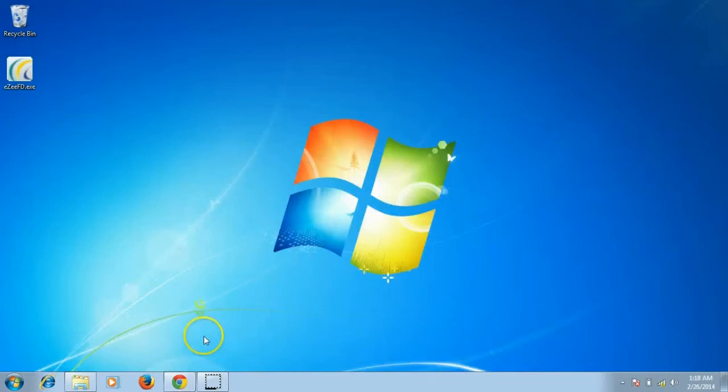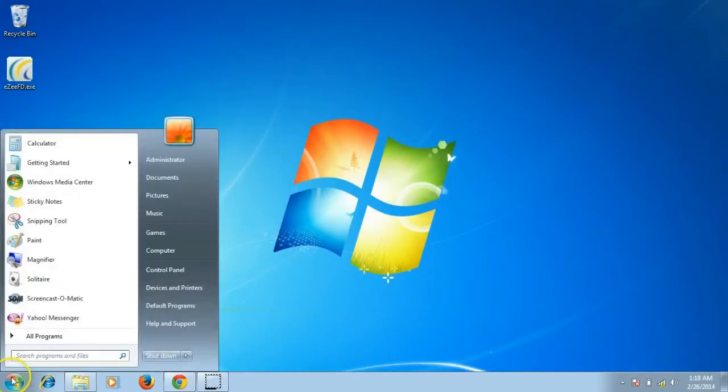Before the installation process, please make sure that you are logged into Windows as admin user.